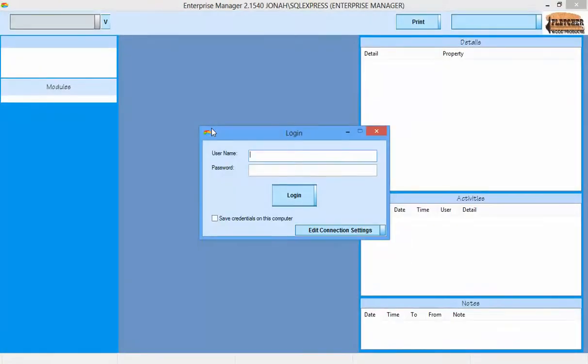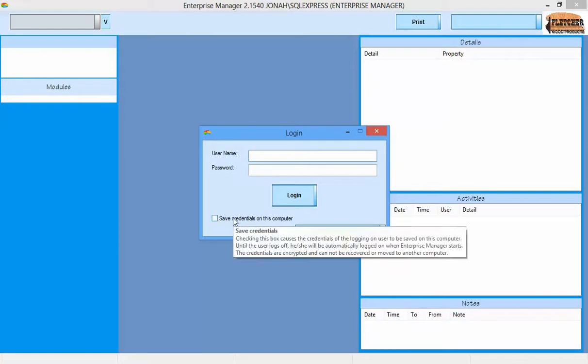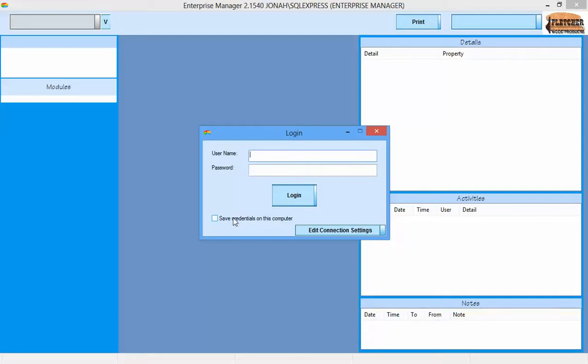This screen is the Login screen, which allows an Enterprise Manager user to log in. This screen is shown whenever the program is opened, unless a user logs in and chooses to save the credentials, in which case it will automatically log in using that user. The only user that exists in a default installation is the system account, with no password. Let's choose to save our credentials, so we don't need to enter them each time.